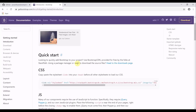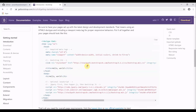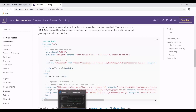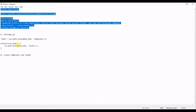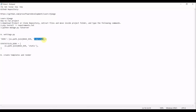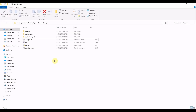Bootstrap has all the predefined CSS, HTML, and JavaScript libraries. We will be using these templates and I will show you how you can use Chrome Developer Tools to edit your pages. The first thing you need to do is go to the repository, and the second thing is move into your settings.py file. But before that, you need to create two folders: one named 'templates' and another named 'static'.